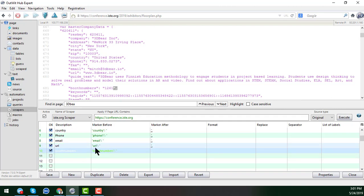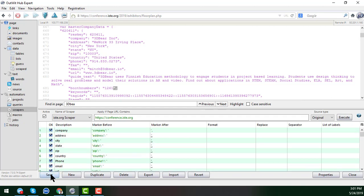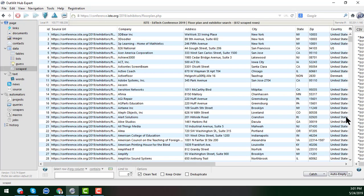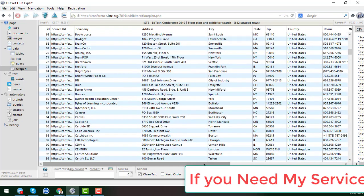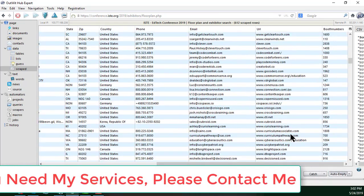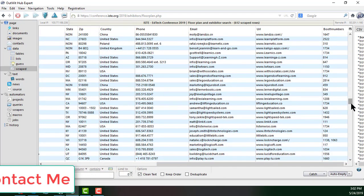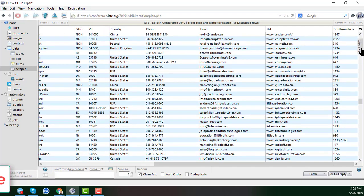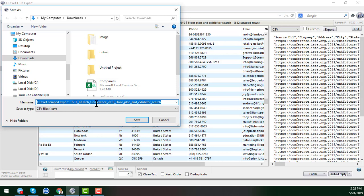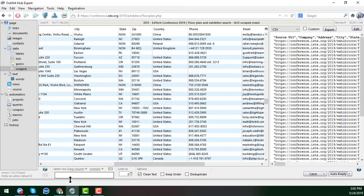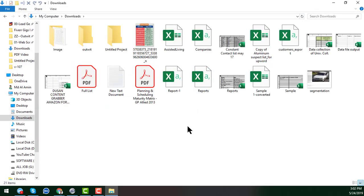We now have a total of 10 fields successfully set up. I click Save — all the data is saved in our scraper. Then I click Execute. Within a few seconds, we get all our target data. I then click Export, choose CSV format, save a sample report, and download the result.